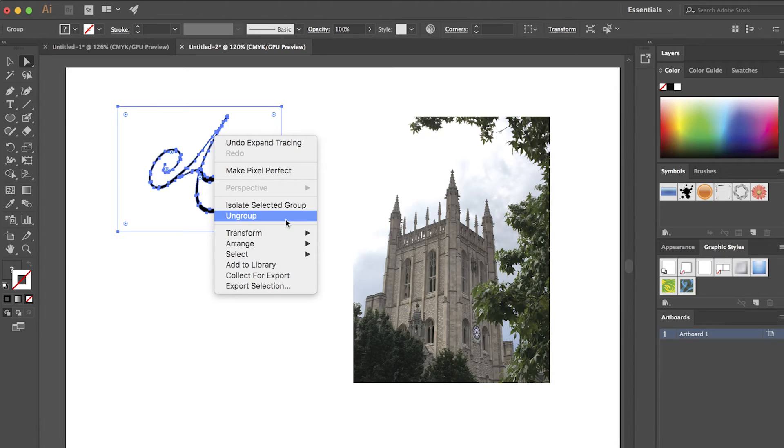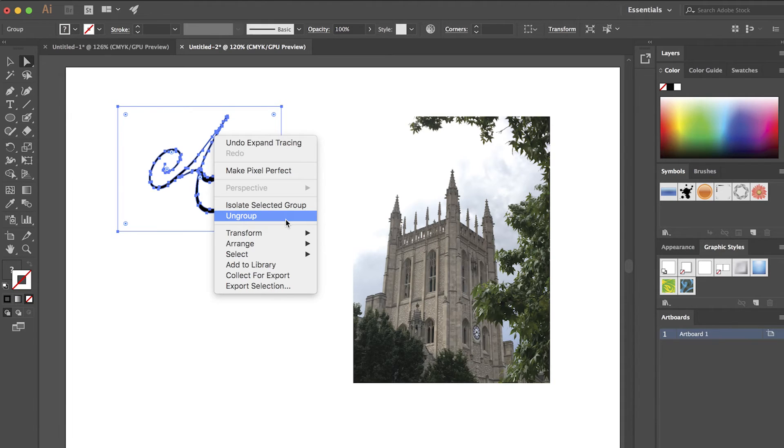I can ungroup. And that will ungroup all of the elements. And you might think, well there's only one element, there's one letter, but there's actually more than that because the white background becomes an element as well as the letter itself.